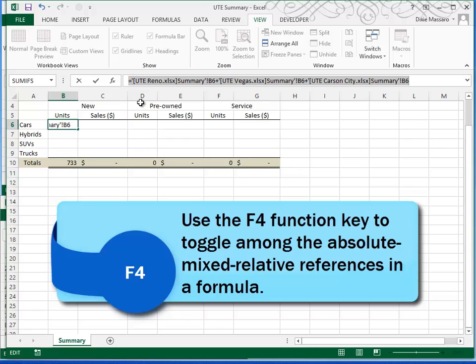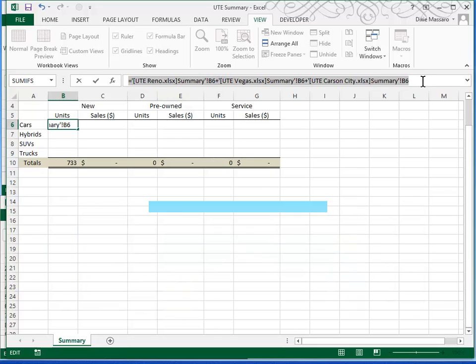Remember the F4 function key gives me the ability to toggle between absolute and relative references. Highlighting the whole formula before I do so takes care of all three of them at the same time.